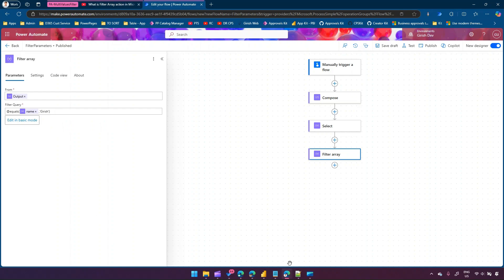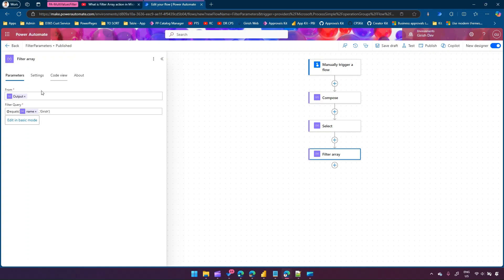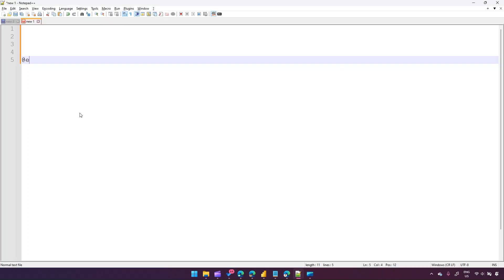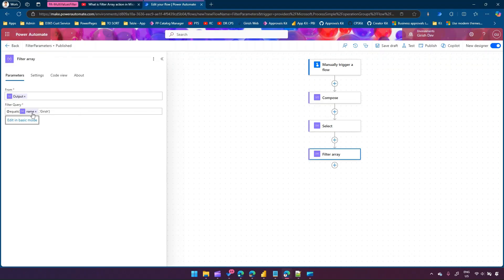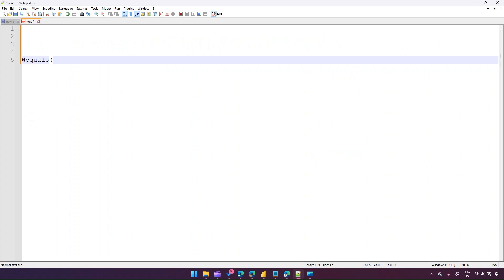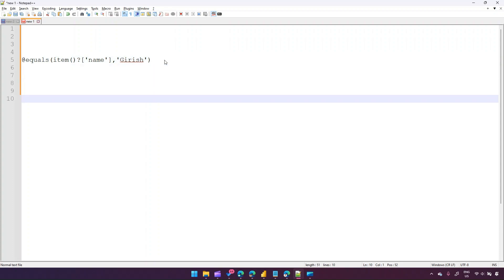To understand how the query works, click 'Edit in advanced mode'. The syntax says: at-sign equals, and then the fx syntax value 'girish'. In notepad I can show you how this translates. The 'at the rate equals' combined with the fx component - item()['name'] comma 'girish' - that's how one condition gets translated. This is the one-level syntax.